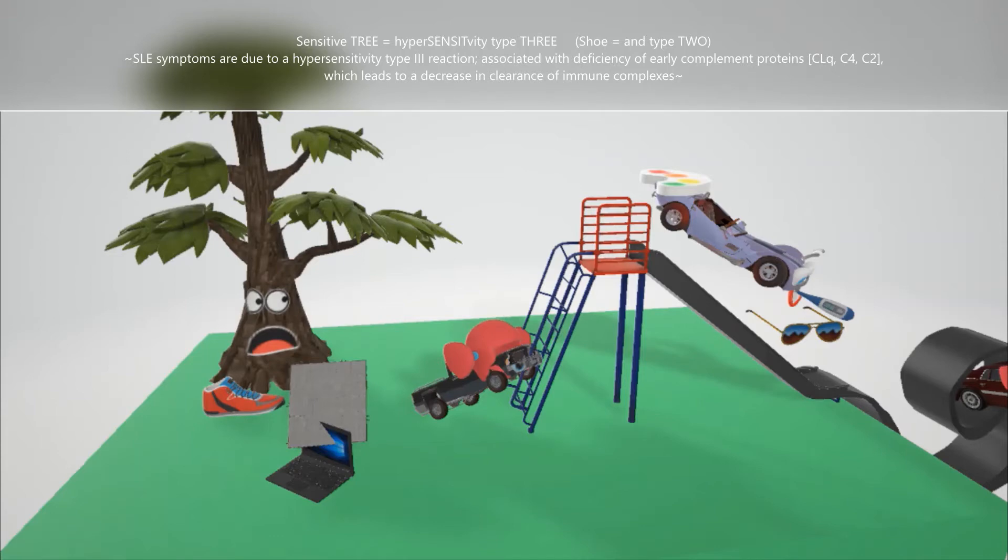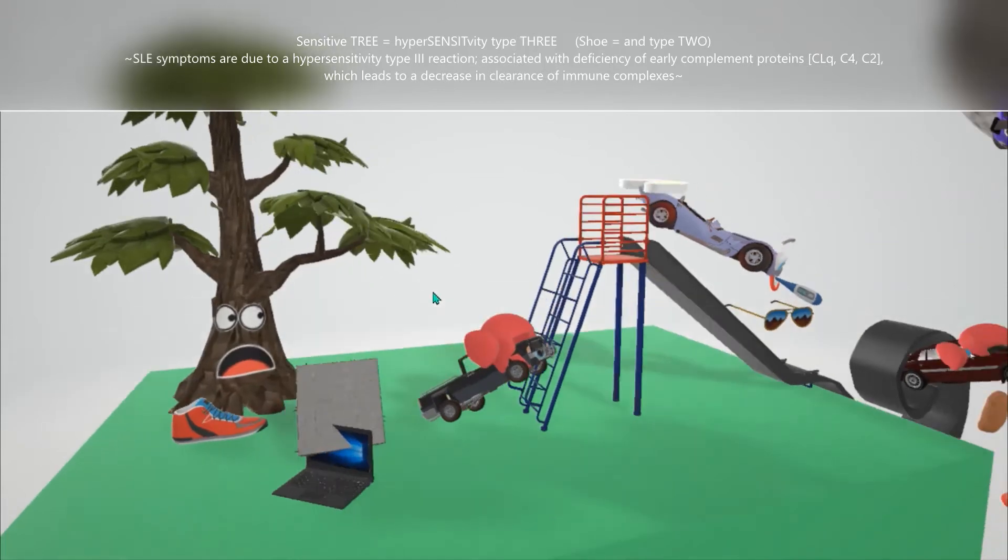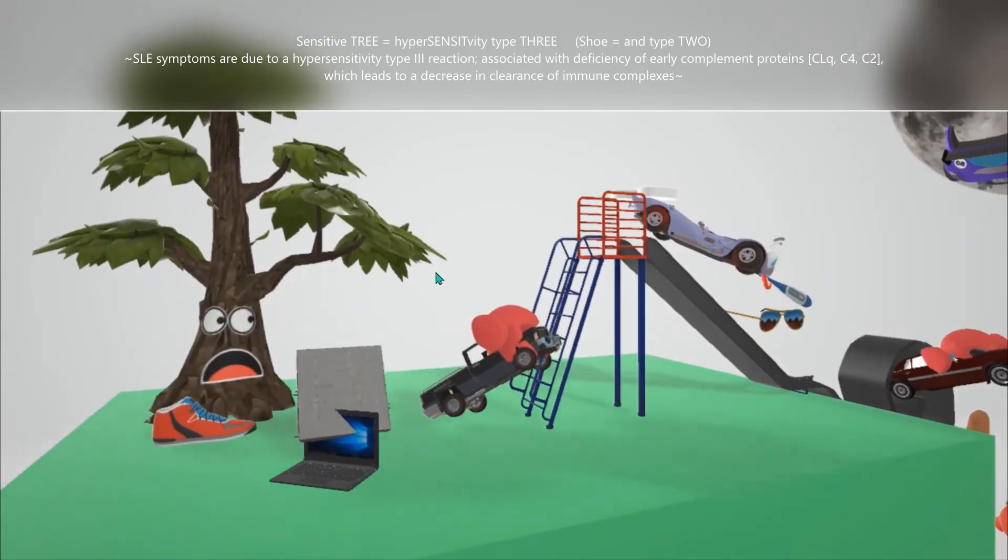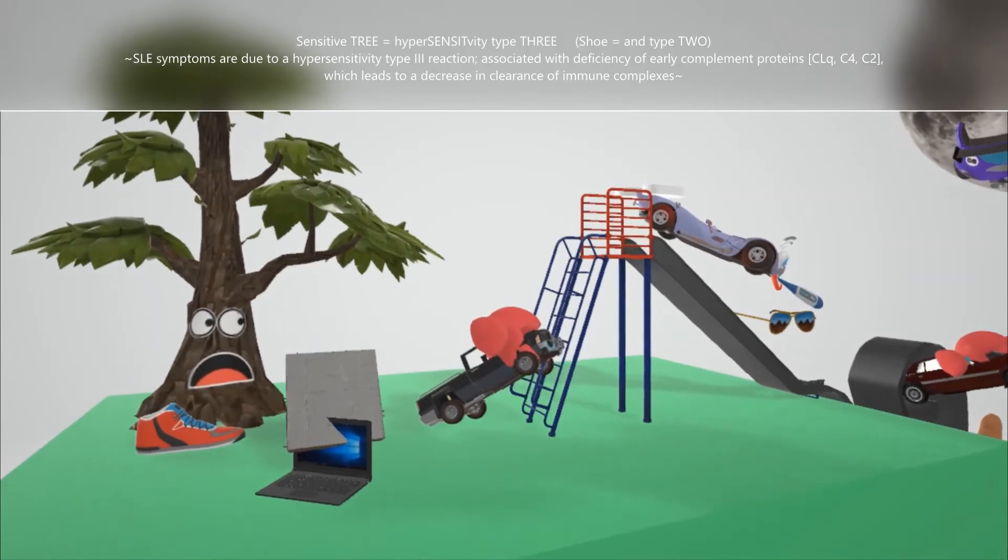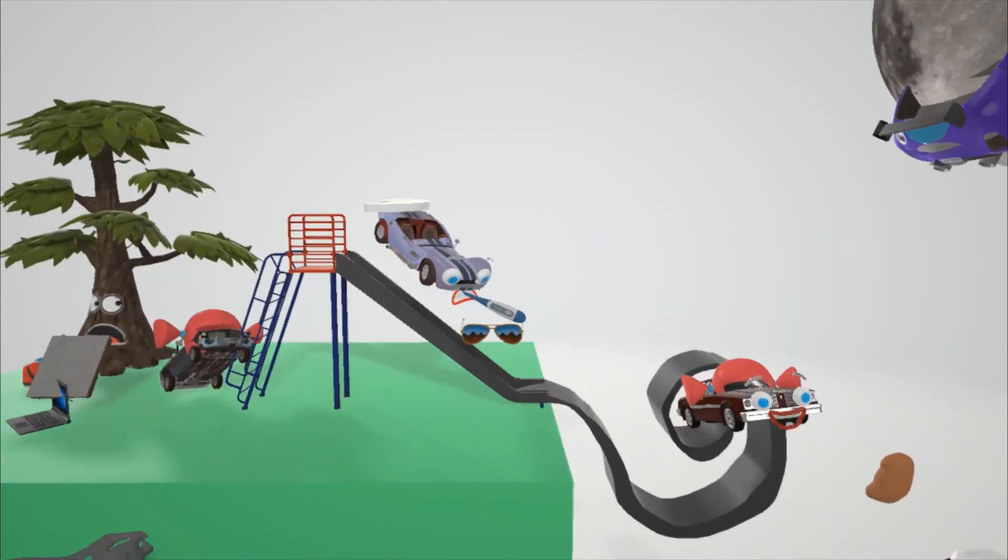Type 3 is associated with deposition of immune complexes to remove from the body. These immune complexes are formed by complement proteins. Certain ones such as C1Q, C4, C2 are involved in the removal of the immune complexes. Systemic lupus erythematosus is associated with deficiency of the early complement proteins, and that's exactly why there's an inability to clear the immune complexes. Deficiency of the complement proteins is going to be represented by this cement that went through the computer. Computer cement sounds like complement. That smash over here helps us remember the deficiency of complement proteins, which leads to the inability to clear the immune complexes. This is what leads to the symptoms seen in systemic lupus erythematosus.